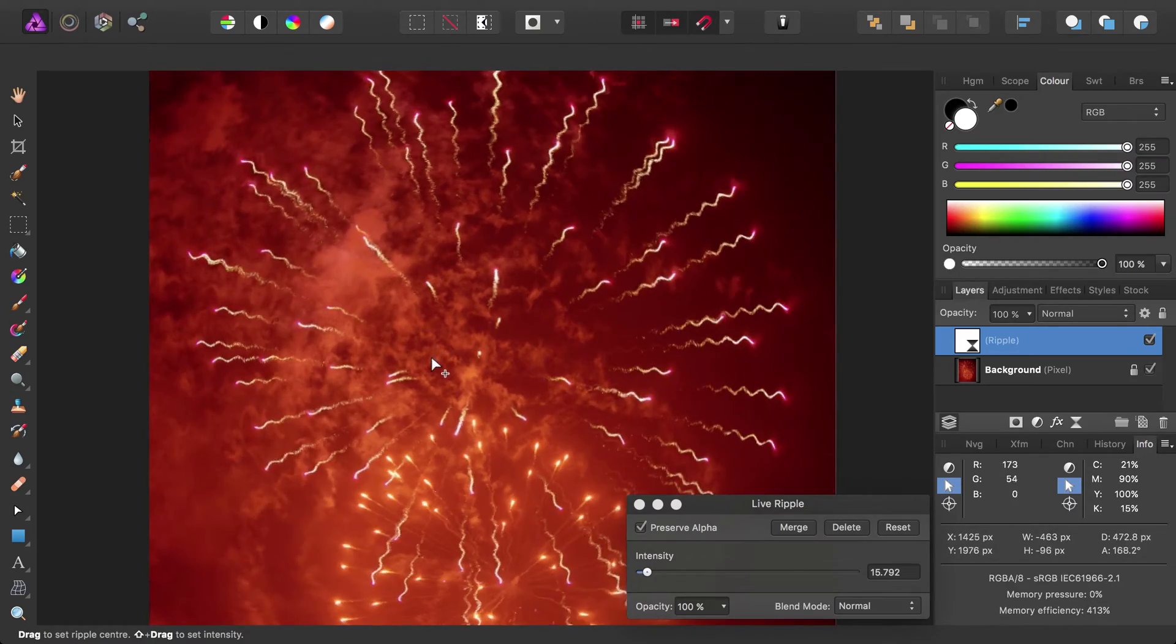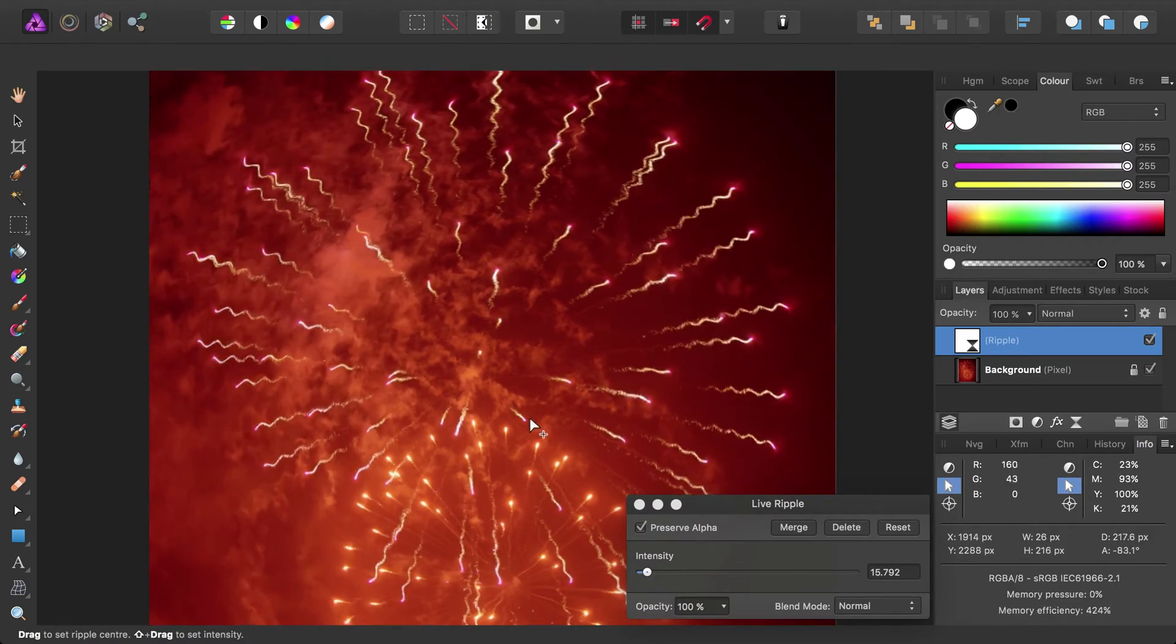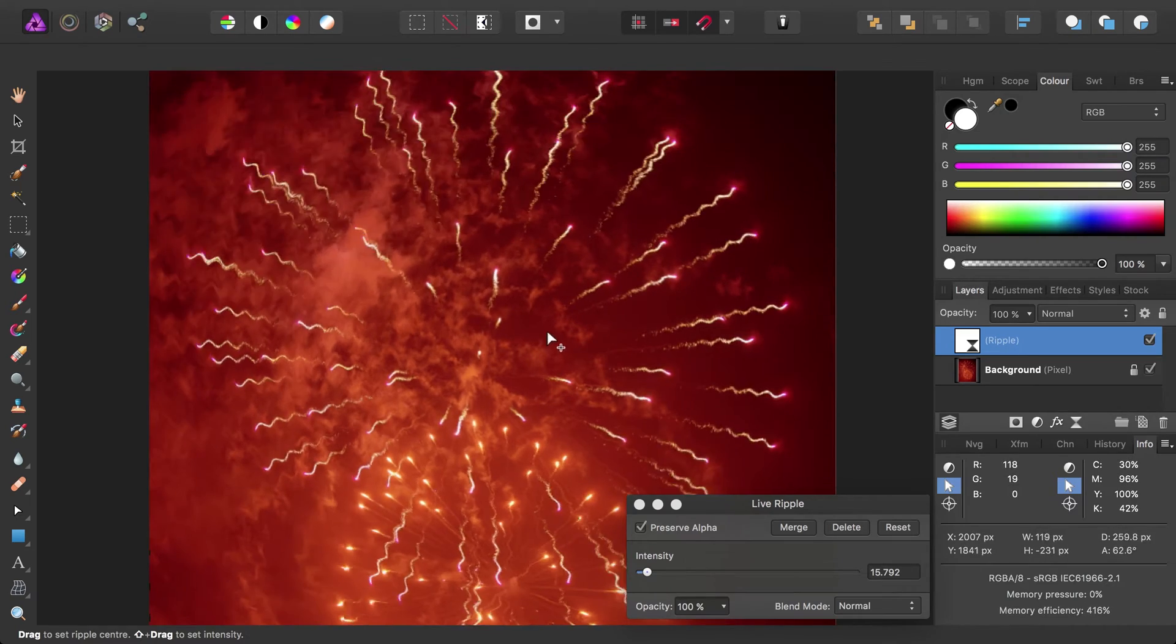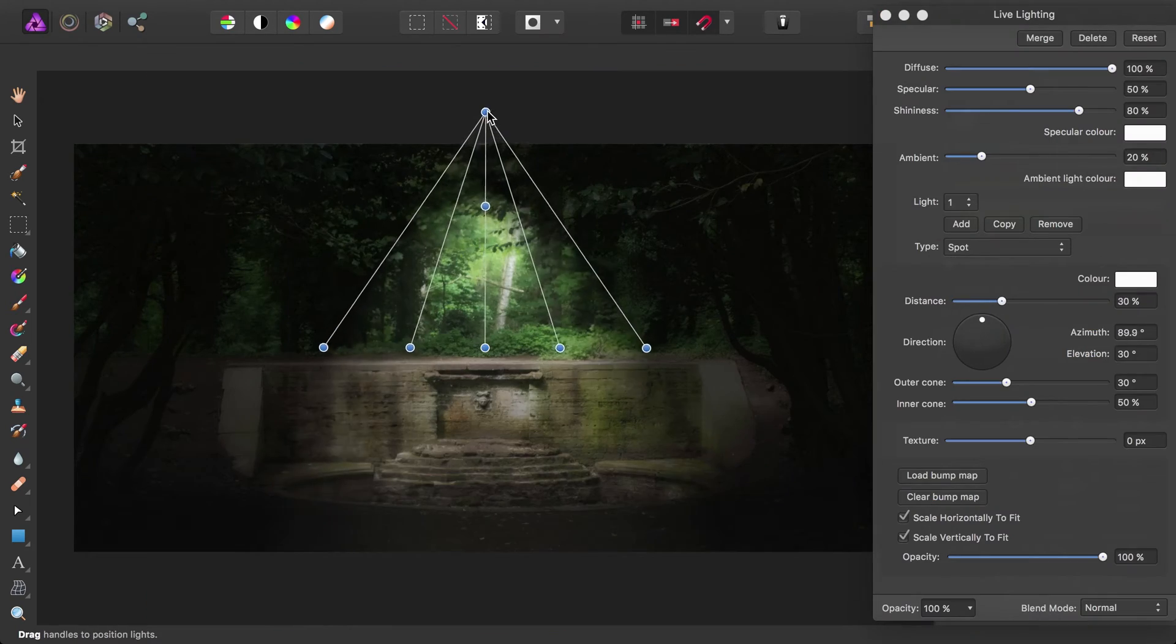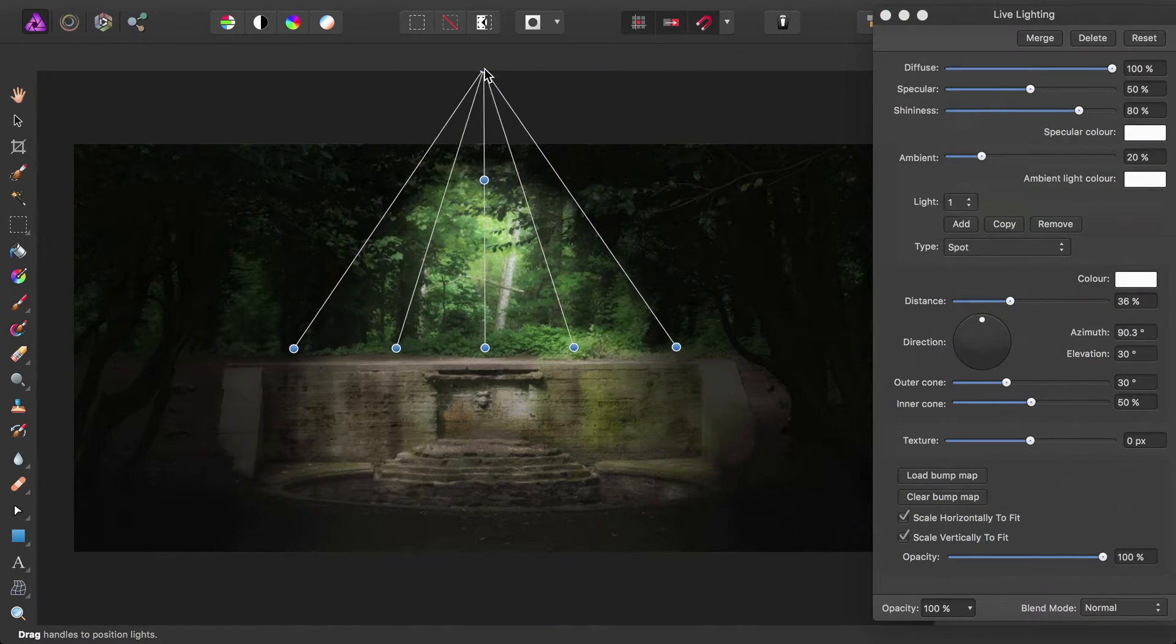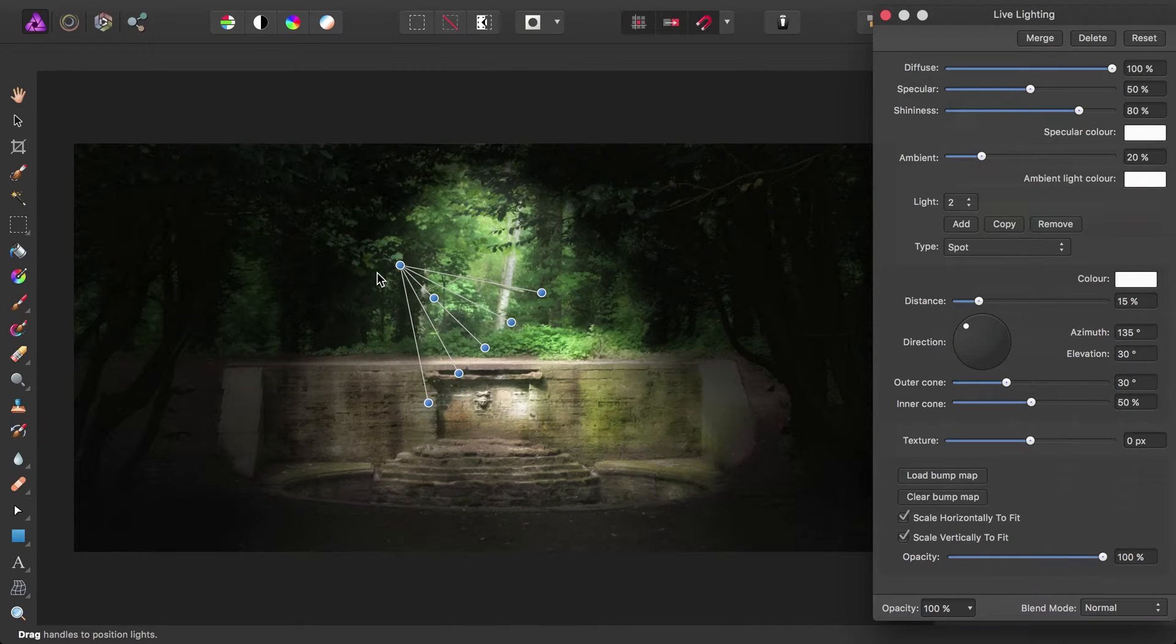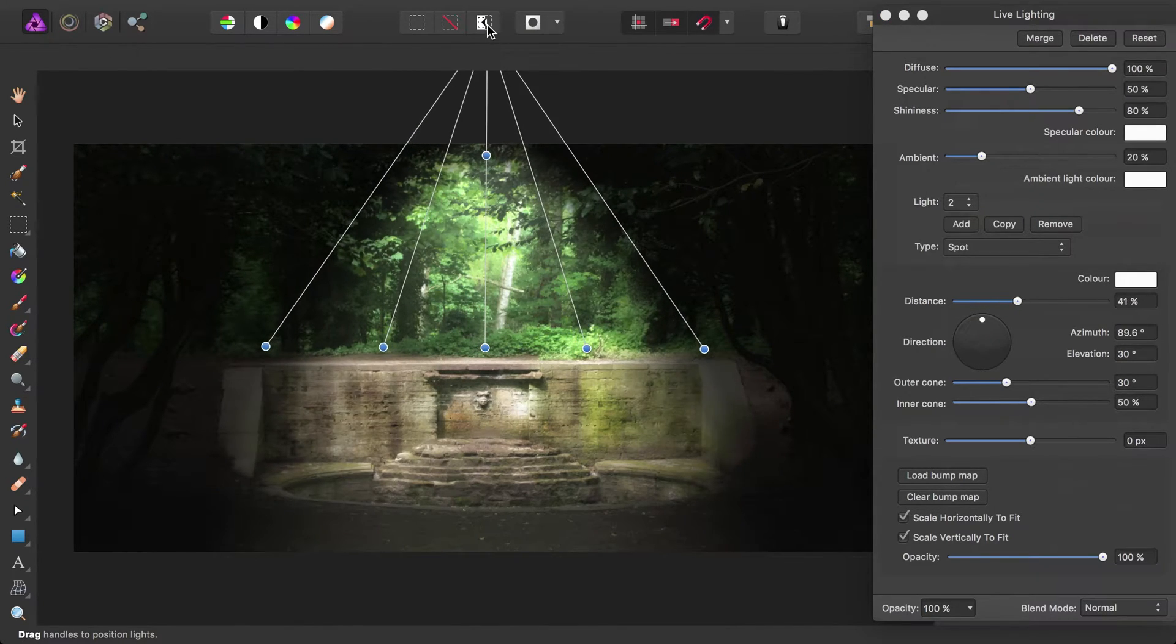They perform distortions, sharpening, blurring and other filter operations in real time, all operations that typically have been destructive operations on pixel layers before now.